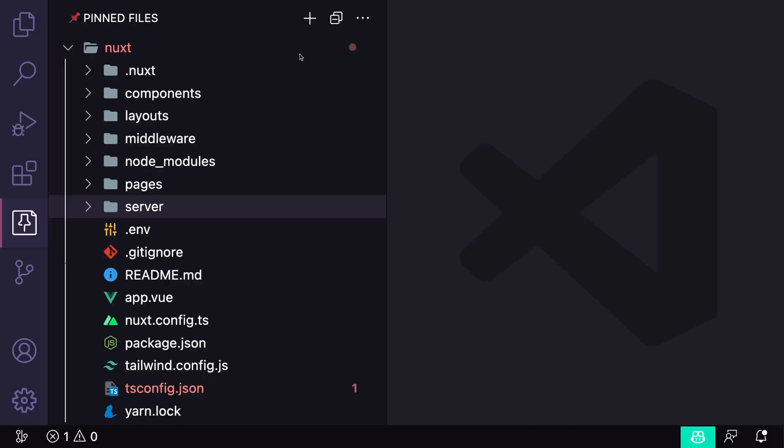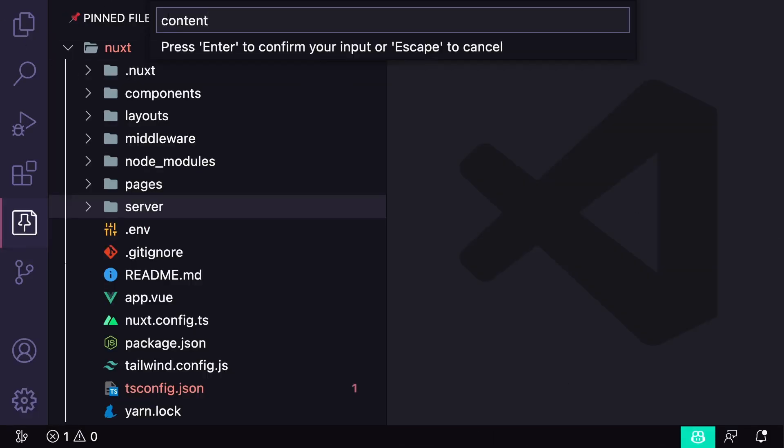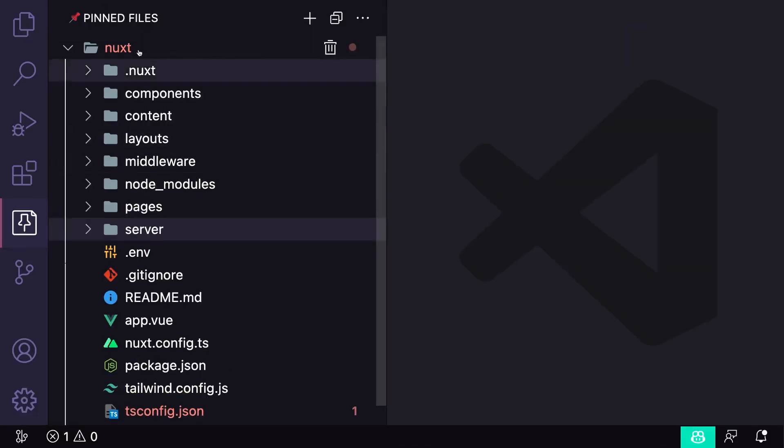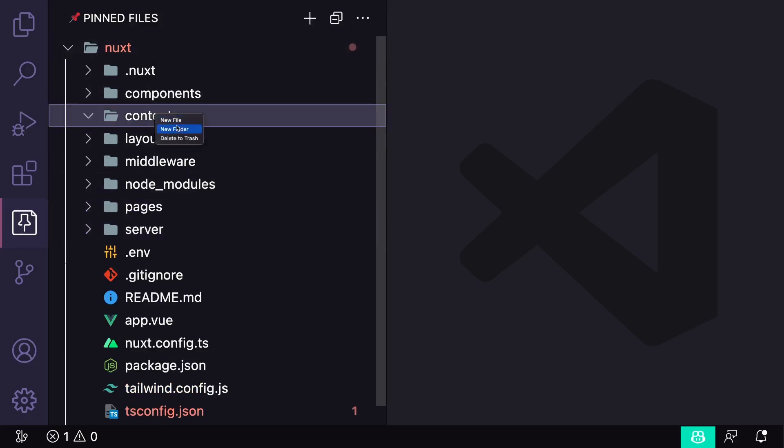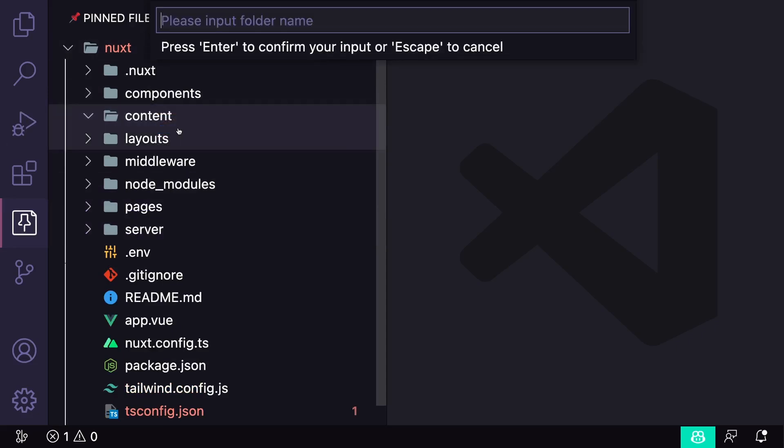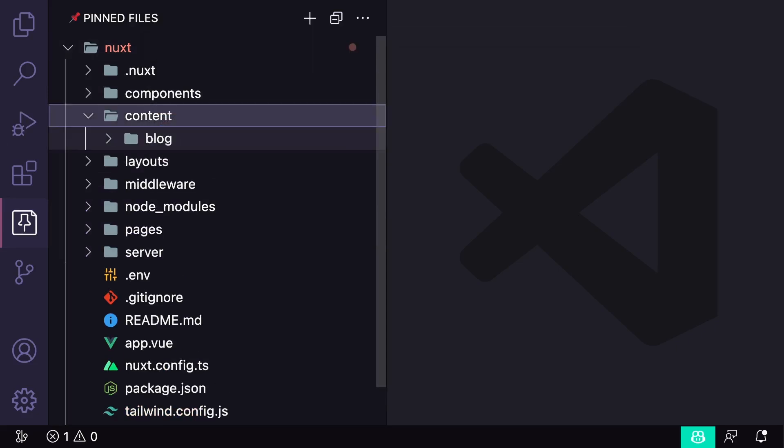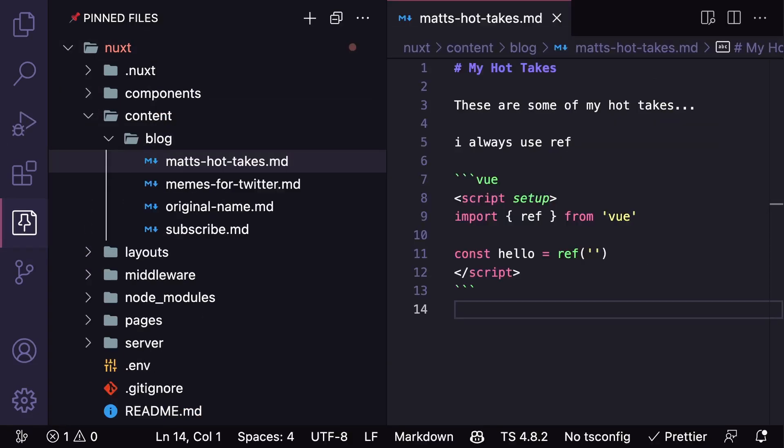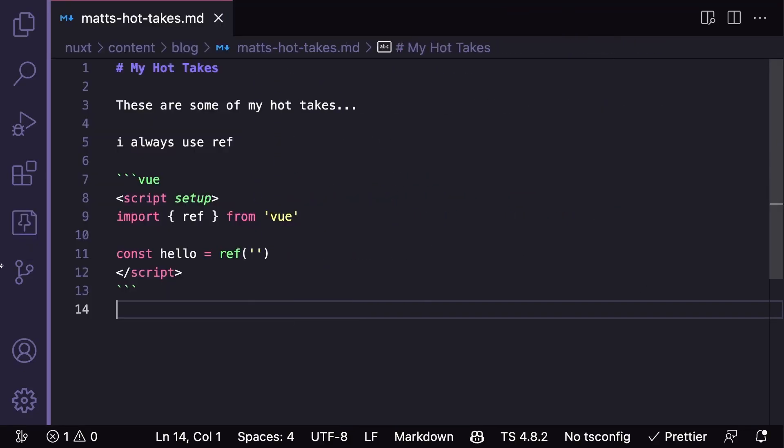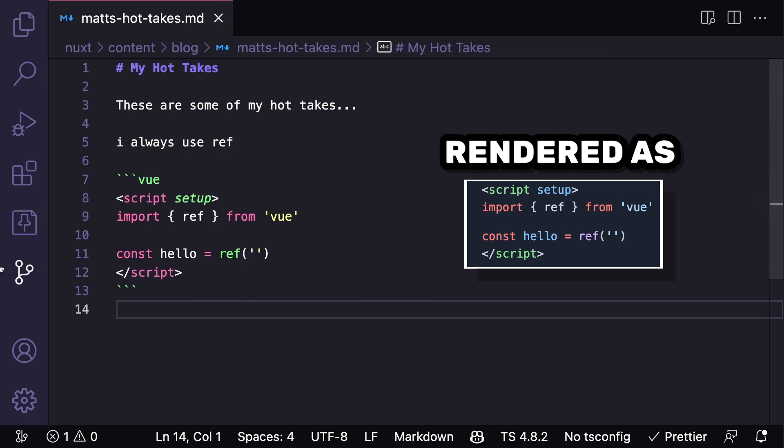Then to start creating content, let's go to our root folder, make a directory called content, and then let's say we want to make blog posts. We can create a folder called blog and then throw in a couple markdown files. And the cool thing about Nuxt content is it automatically adds Shiki for syntax highlighting in your markdown files.